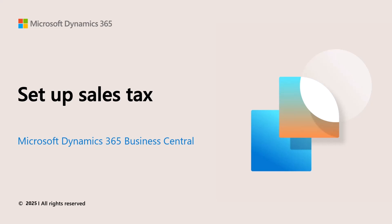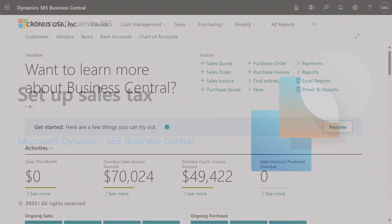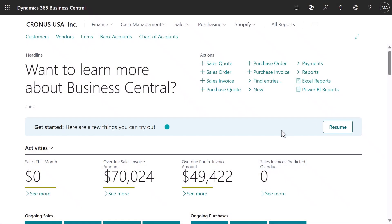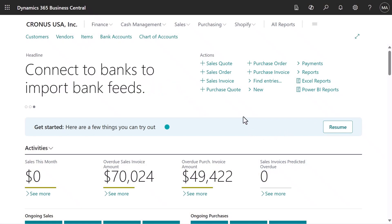This video shows how to set up sales tax so you can be sure you're calculating taxes correctly on transactions. We'll see how to set up a tax group to assign to items that you buy and sell to indicate that you or your customer pays sales tax on the items.